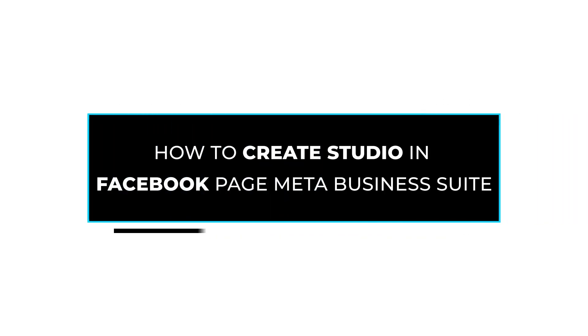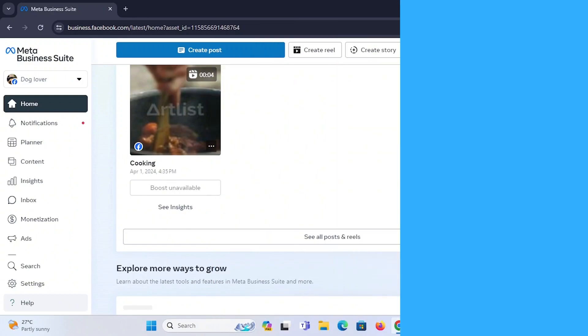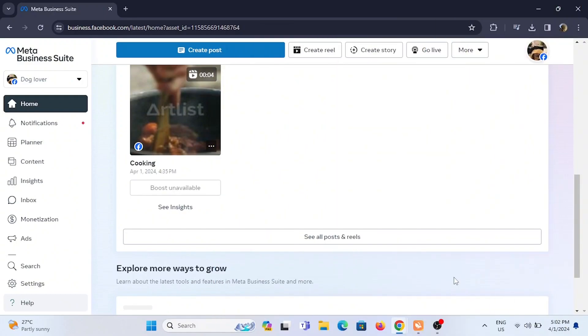How to create studio in Facebook page Meta Business Suite. Welcome or welcome back to the channel, and let's start with the tutorial.